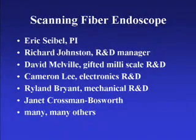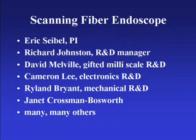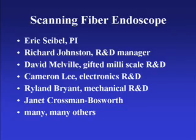The credit for the scanning fiber endoscope goes to many people, including Eric Siebel, Rich Johnston, Dave Melville, Cameron Lee, Ryland Bryant, Janet Crossman-Bosworth, and many others.